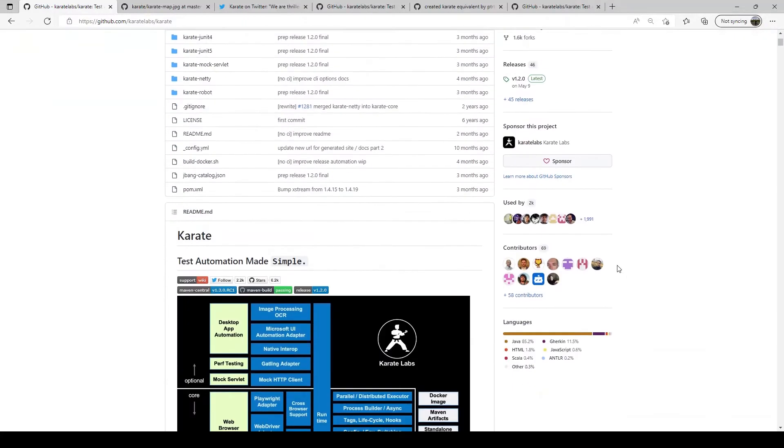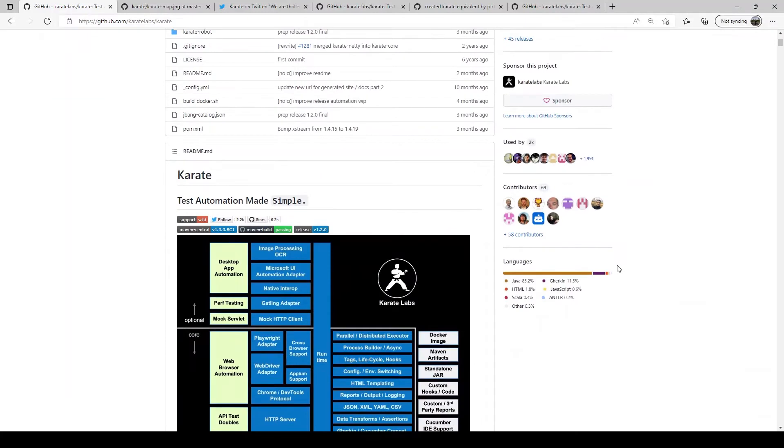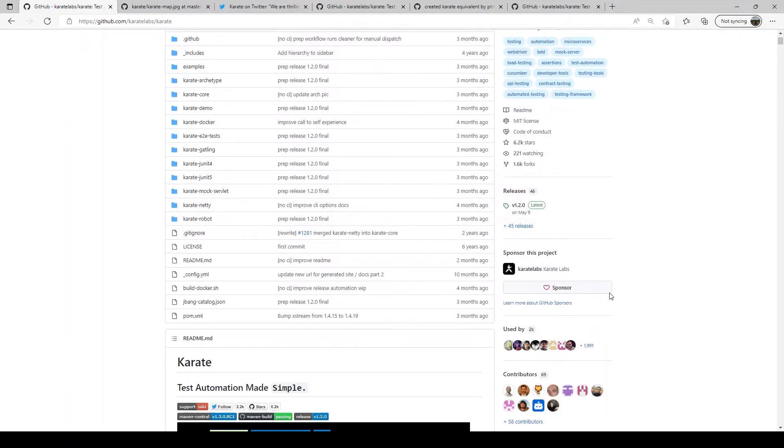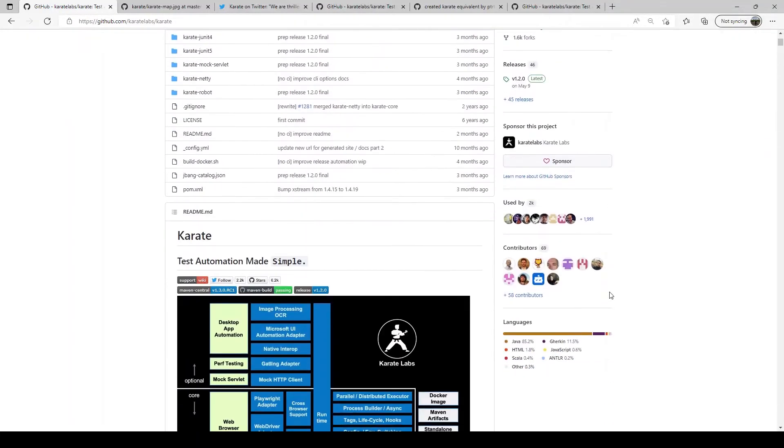You can also see that the framework is built in Java. There's 85 percent of the code base is in Java. Karate is used by many of the Fortune 500 companies as well.